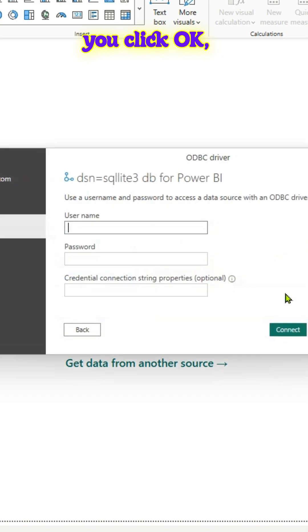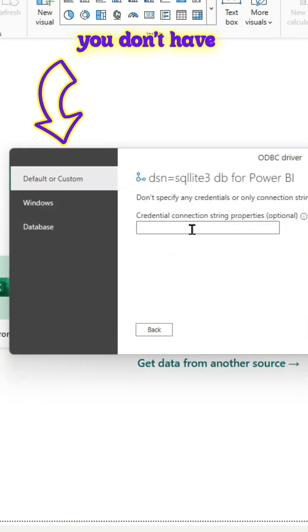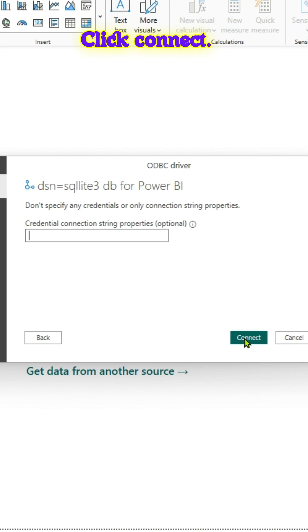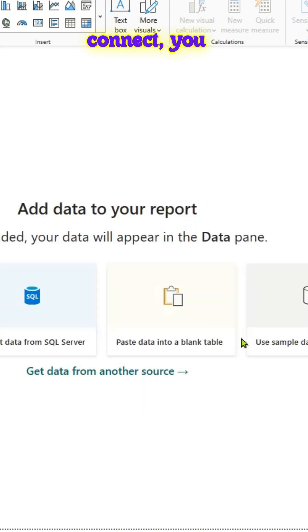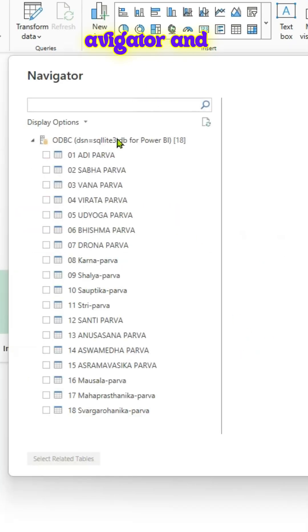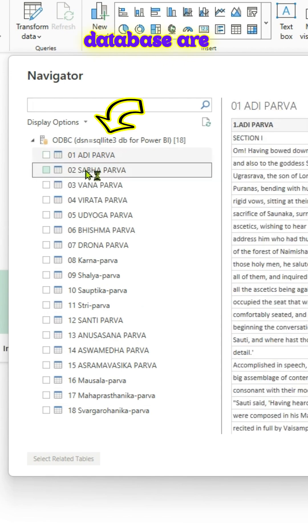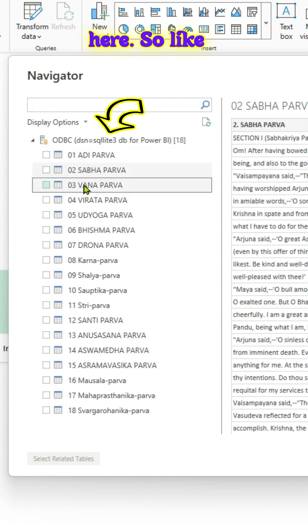Once you click OK, use the default. And you don't have to enter anything. Click Connect. Once you connect, you have your navigator. And all the tables from that particular database are here.